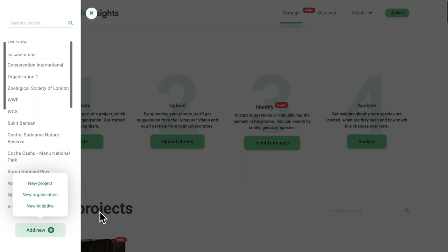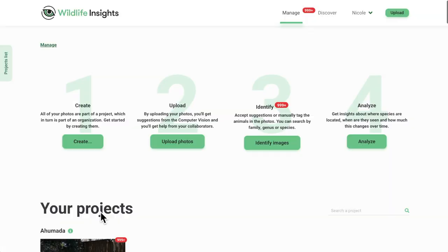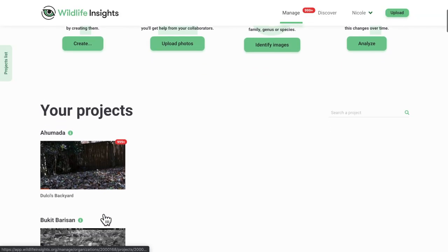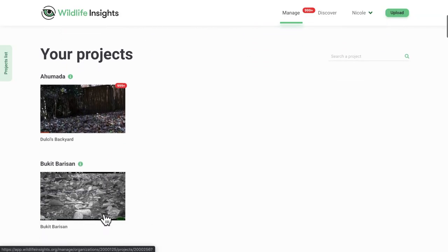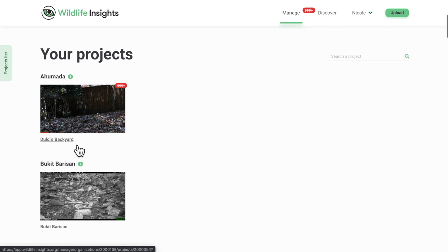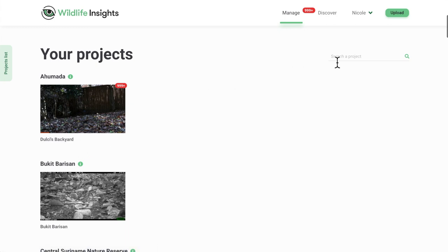Another way of finding your projects is by simply scrolling down the homepage. You'll see your organization name listed first, an image from the project, and the name of the project below the image. Here, you can also search for project by name on the right-hand side of the screen.